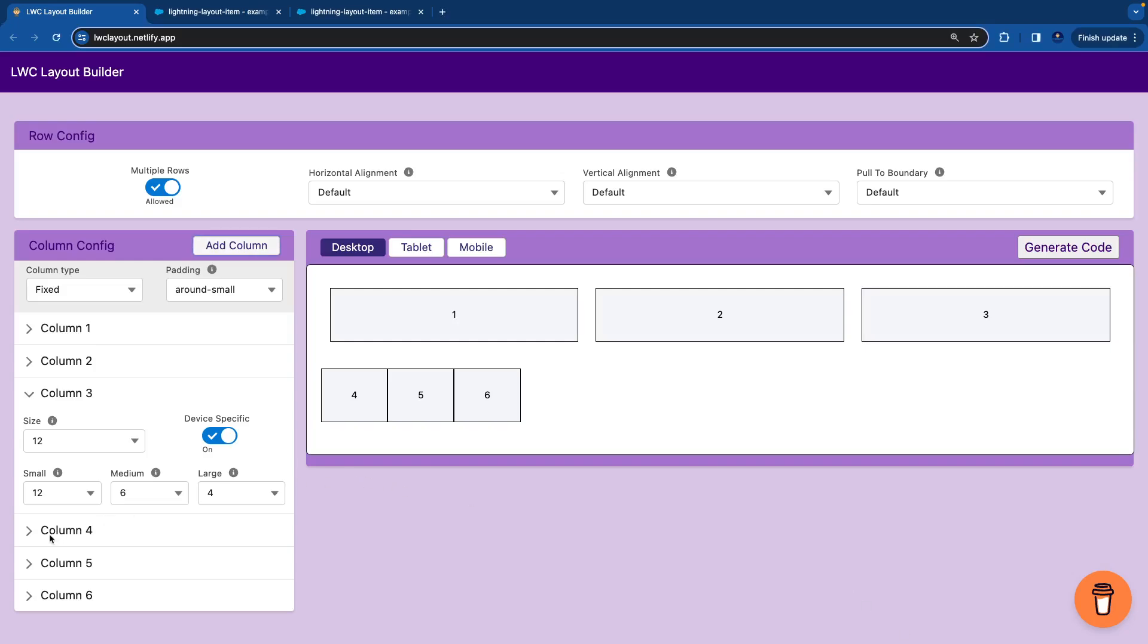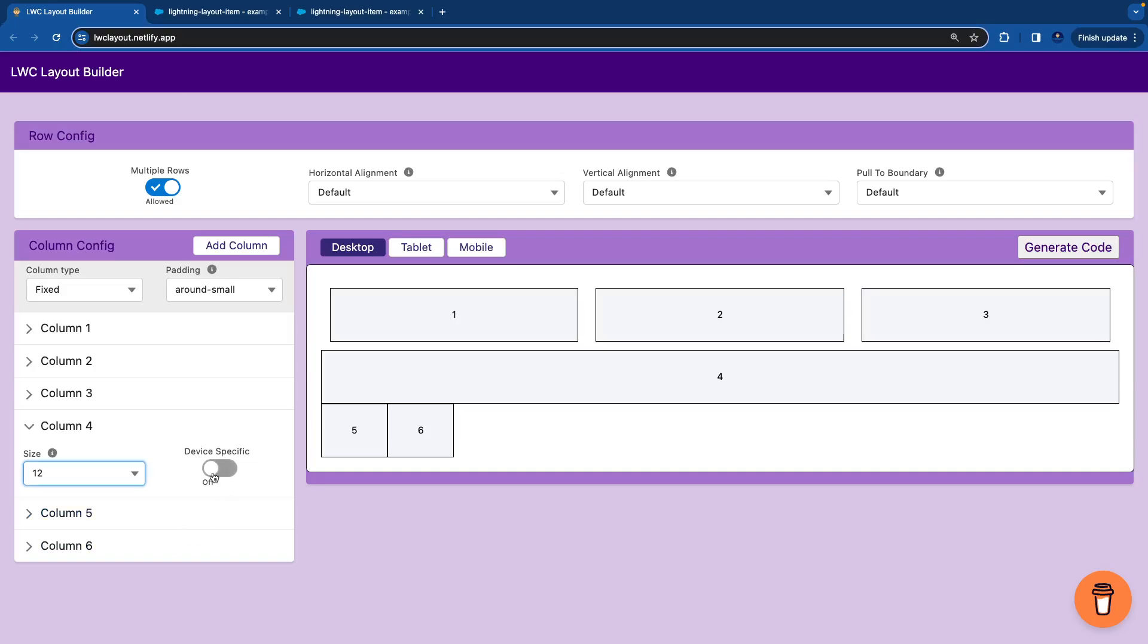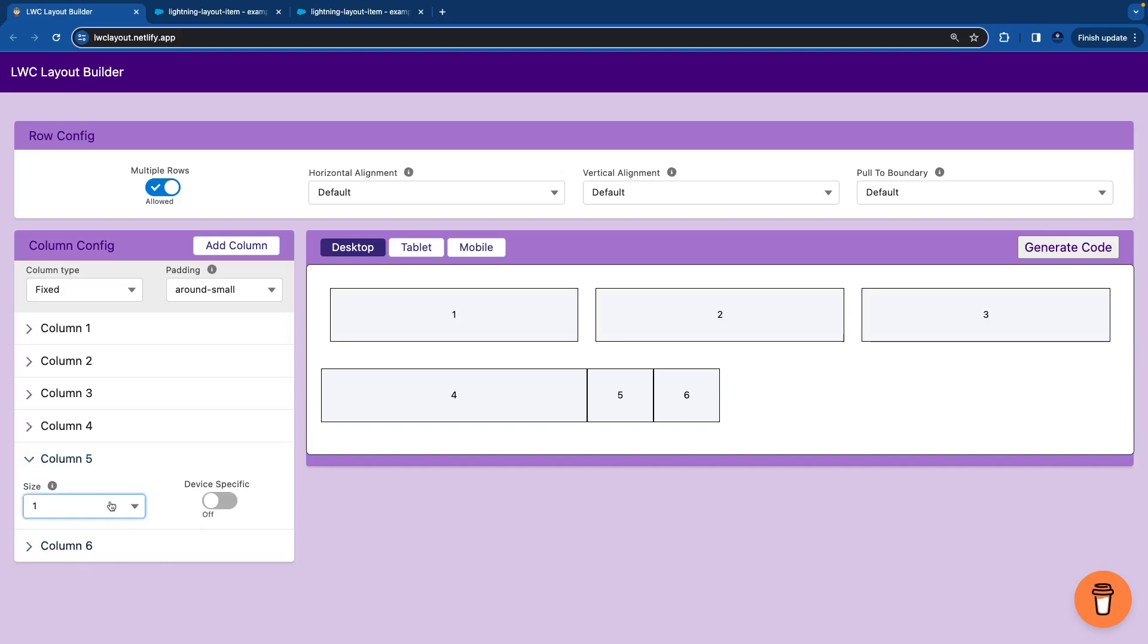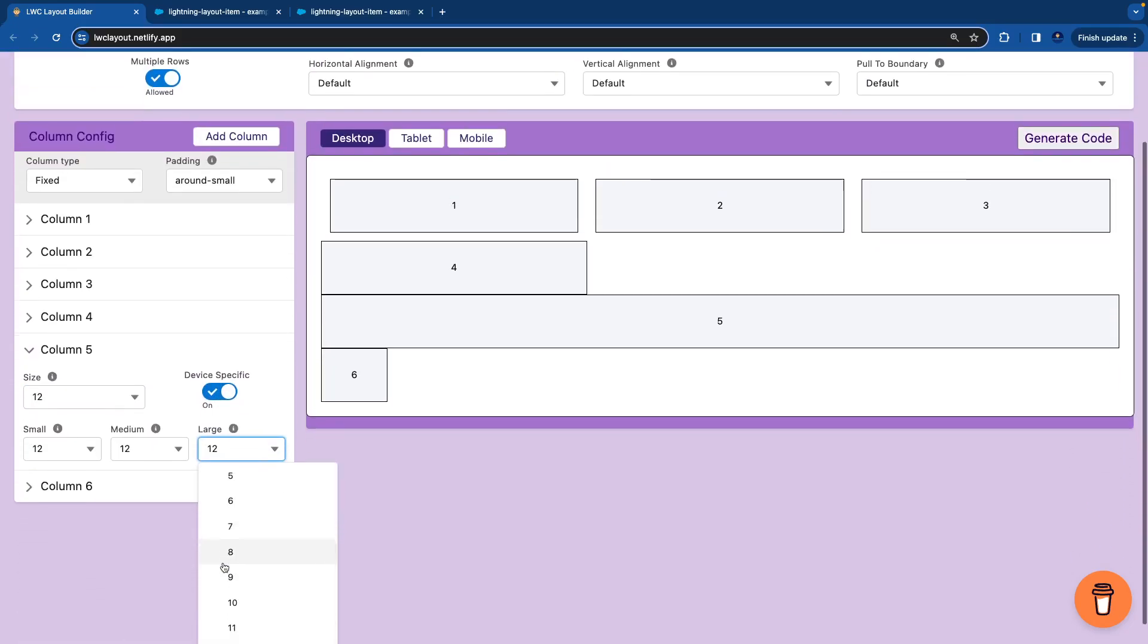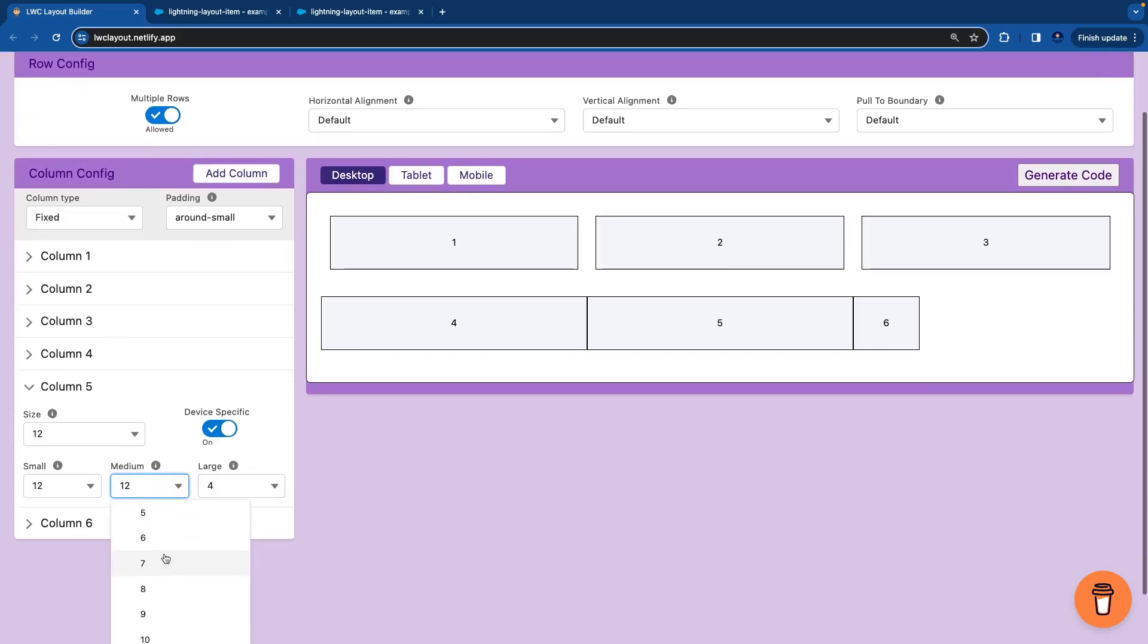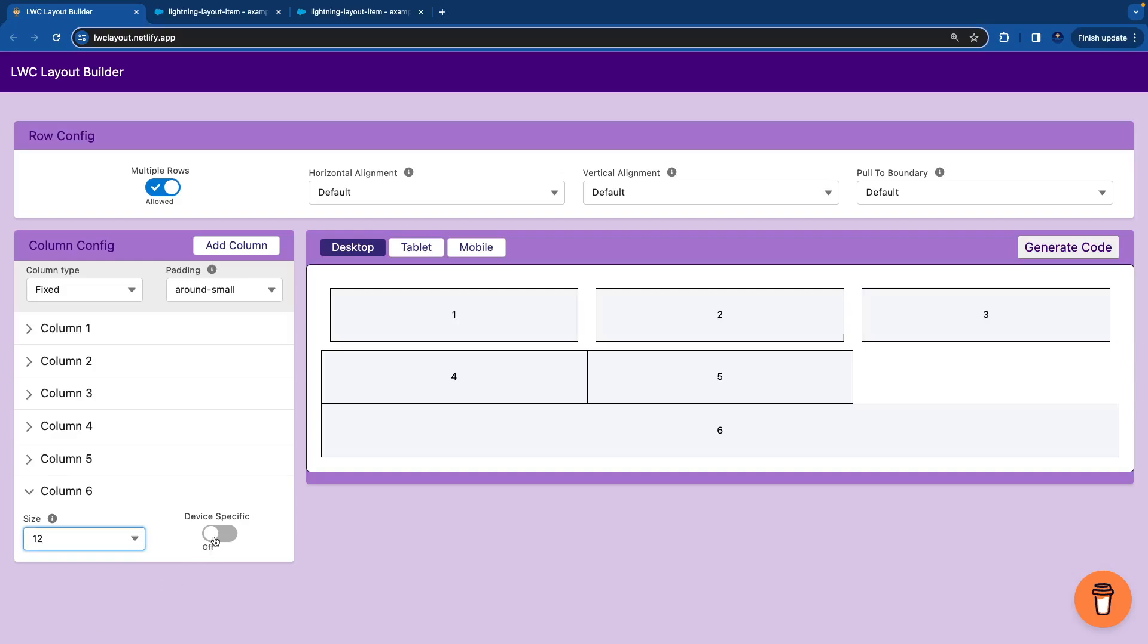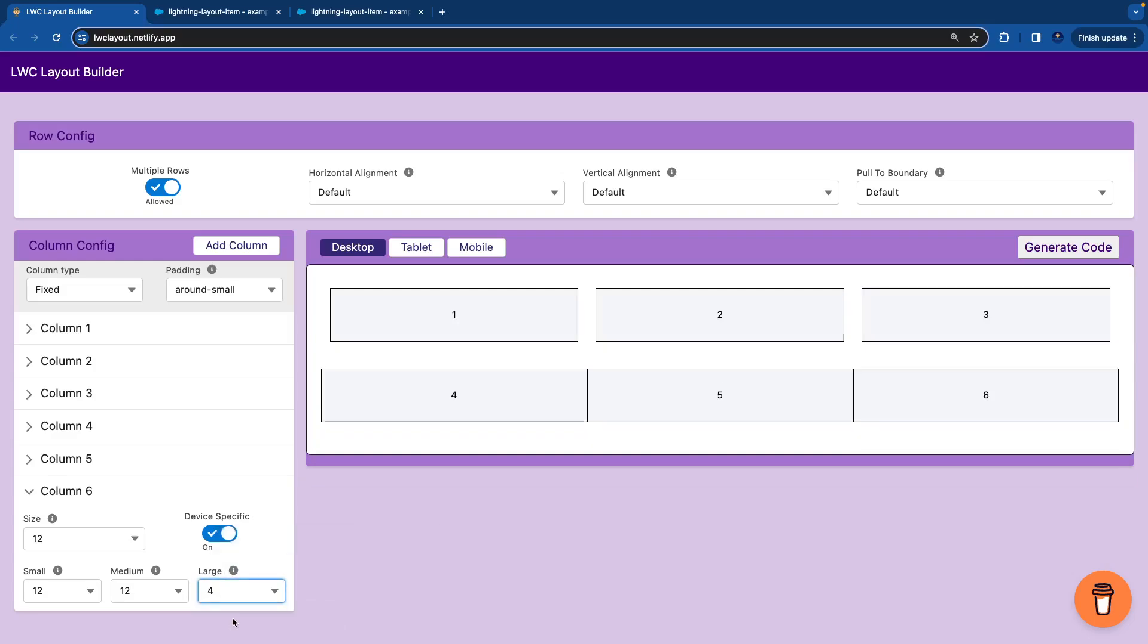The fourth column. I'll enable the first, I'll set the size to 12. Enable the device specific. And now I'll set the large to be of 4, medium to be of 6. Then I'll go and set the size to 12. Device specific. Large to be of 4 columns, tablet to be of 6 columns, and size and small of 12 columns. Default size to be of 12 columns. Device specific. 4 and 6.